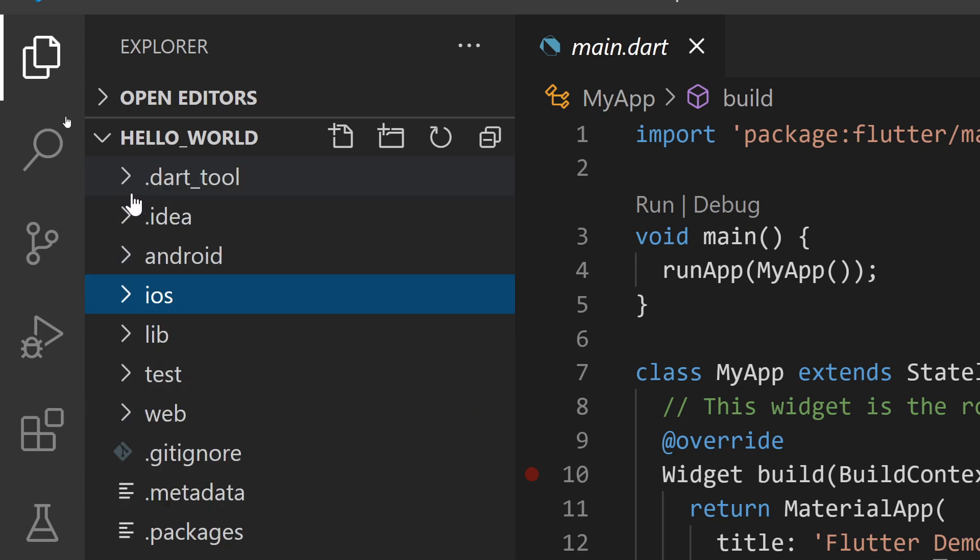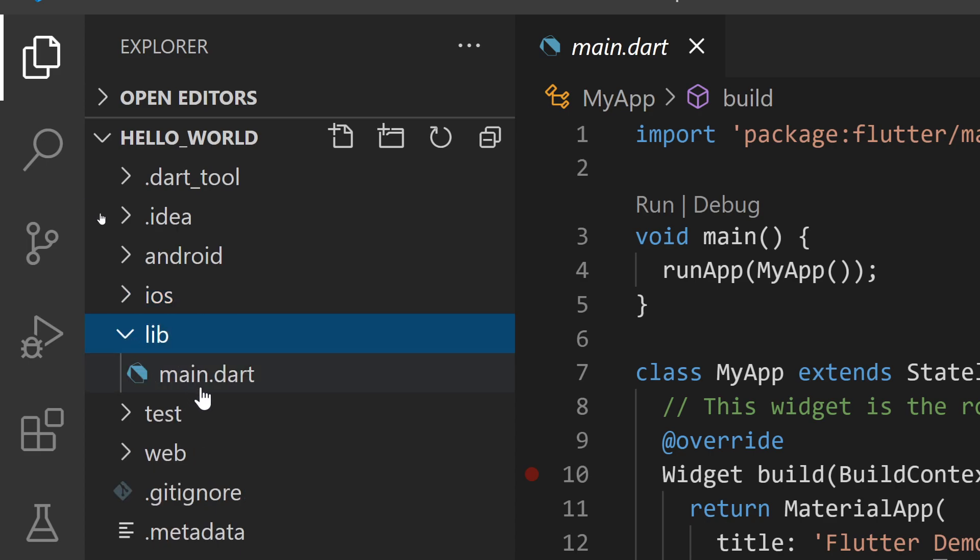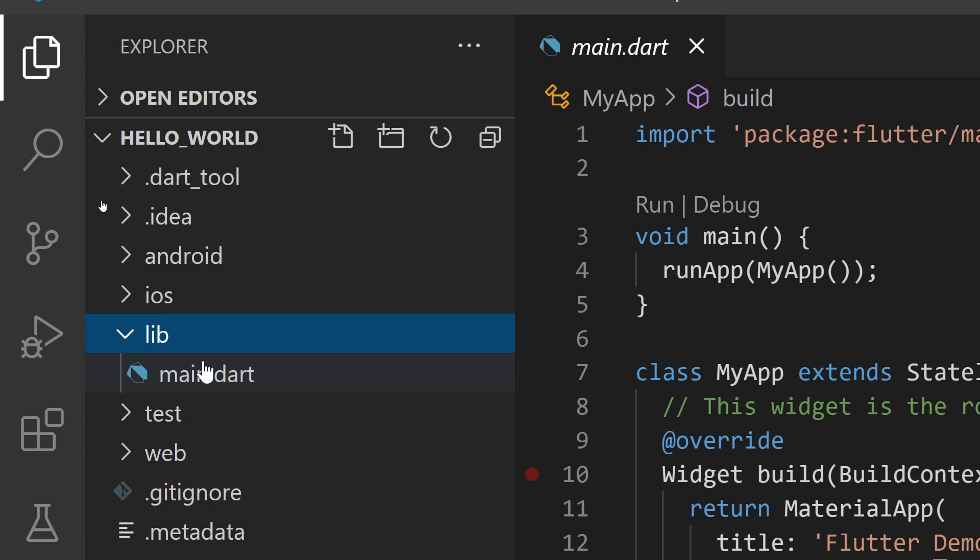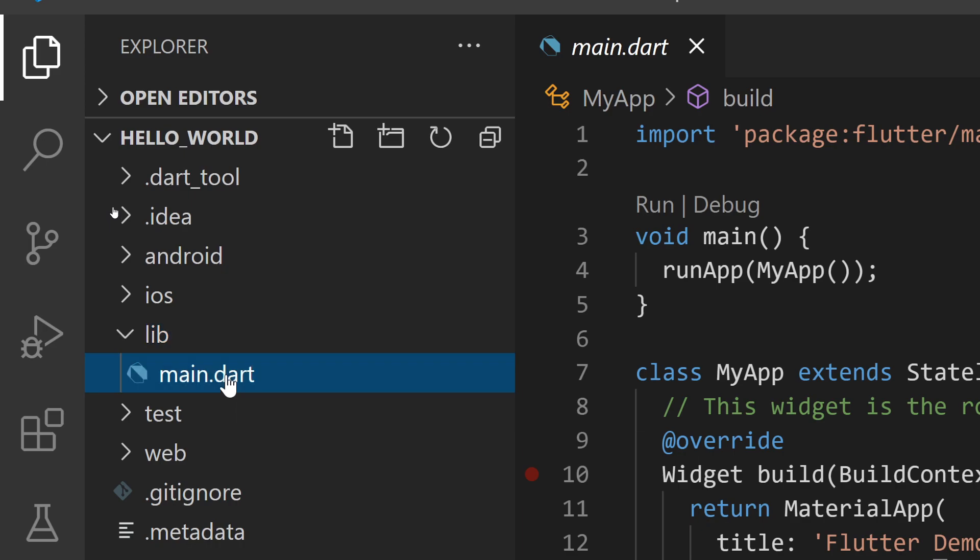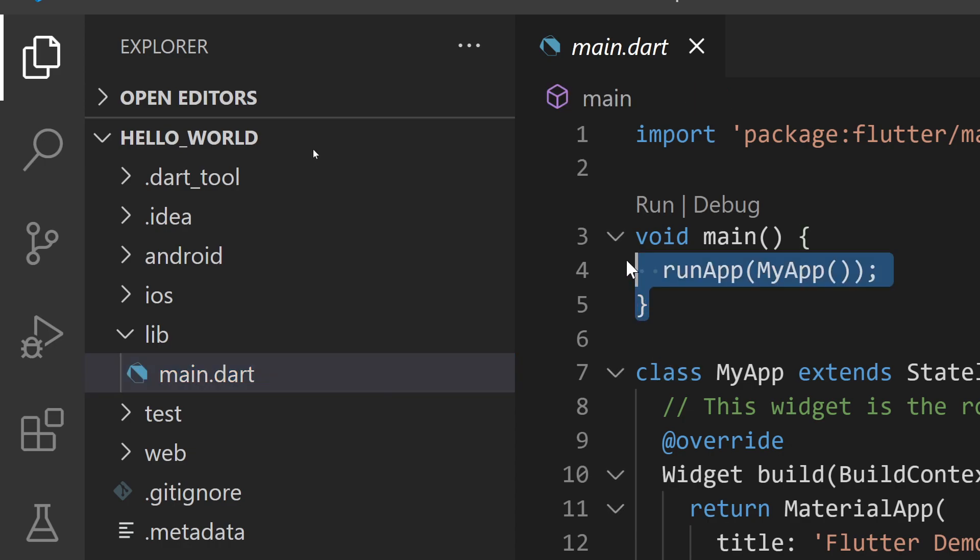The fifth item is the lib folder - this is our main folder that will contain all the code related to the Flutter project. Right now you can see on the right side we have that file open. In upcoming videos I'll explain how this code works and how to manipulate it.